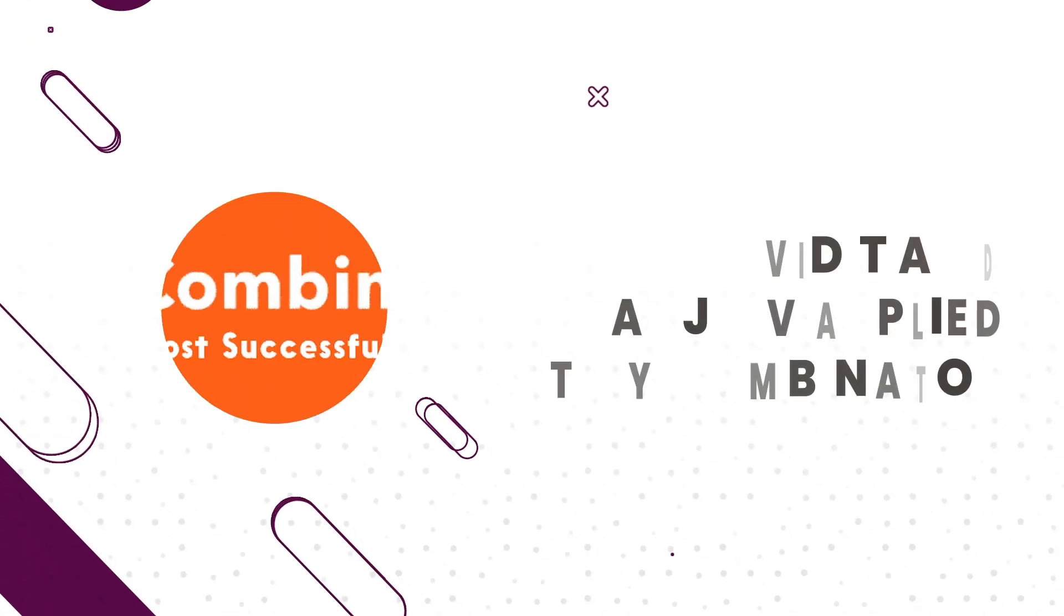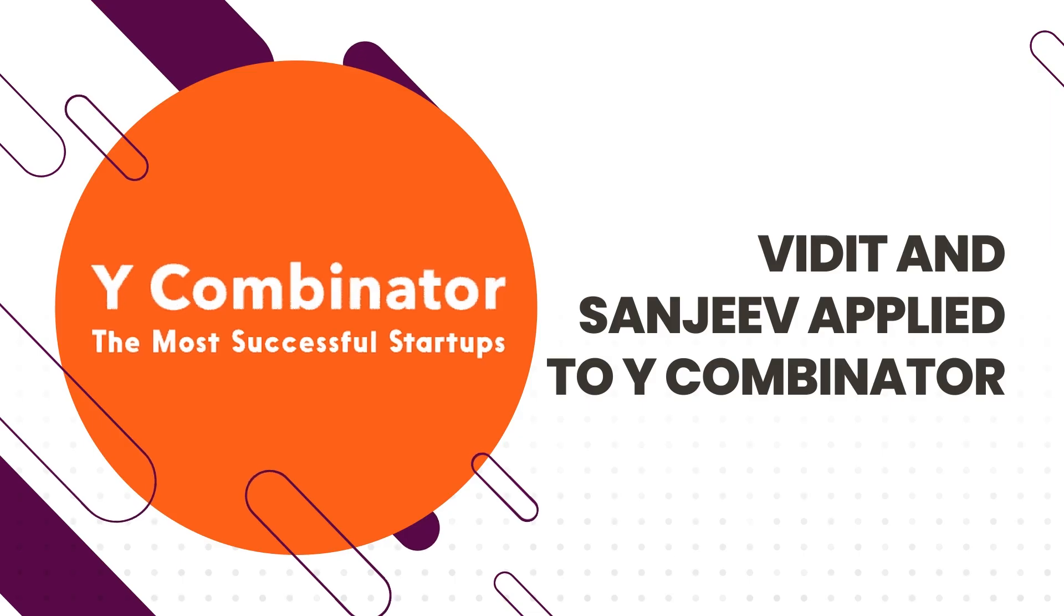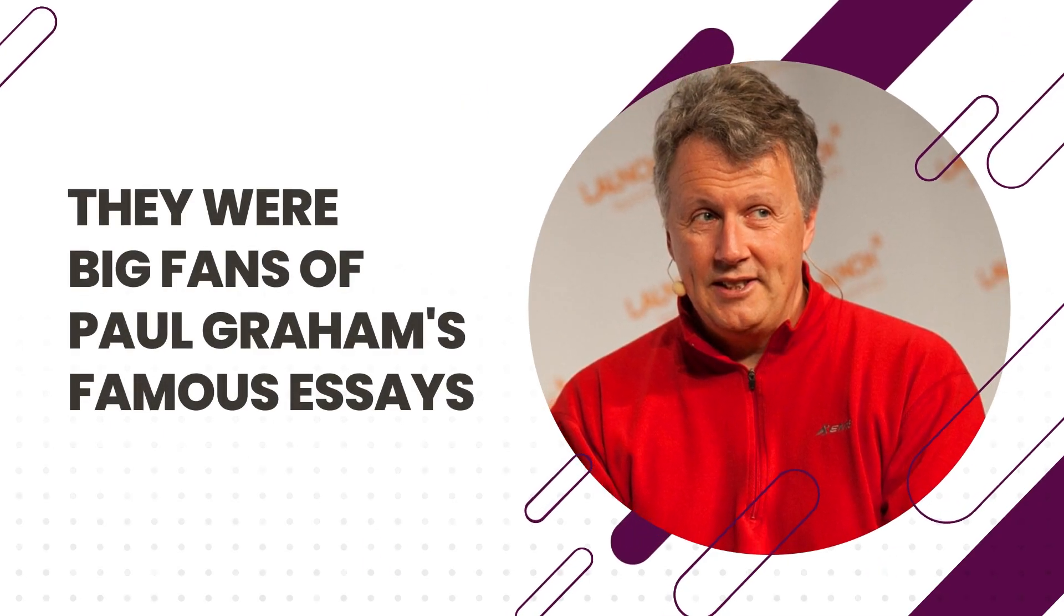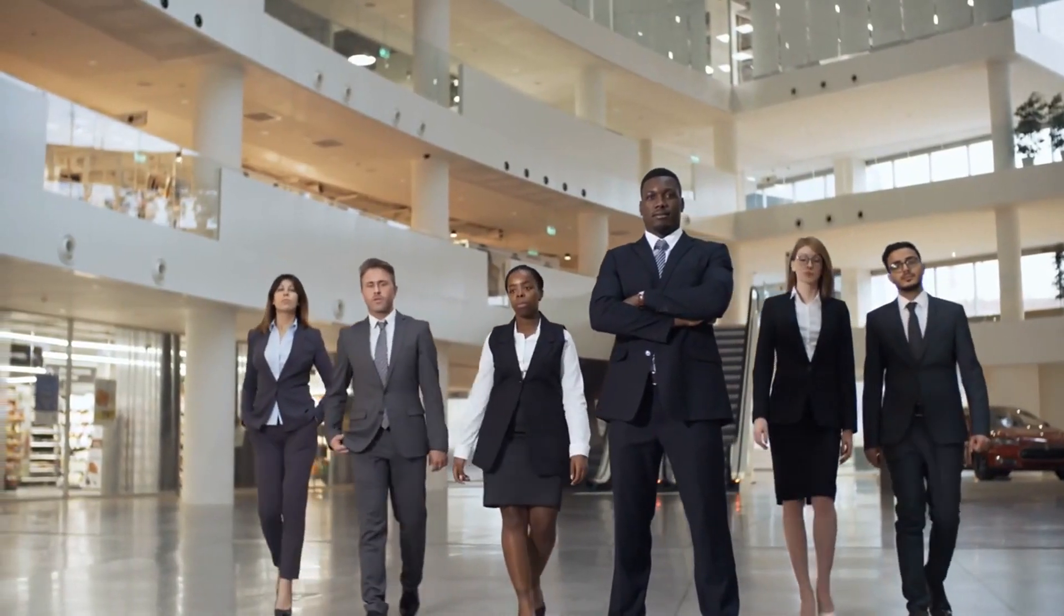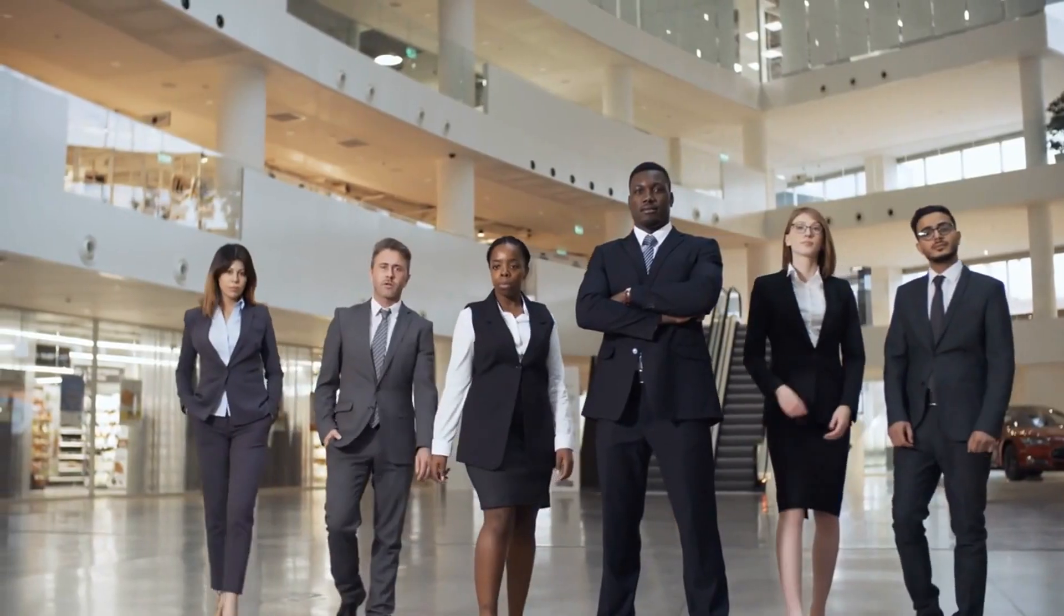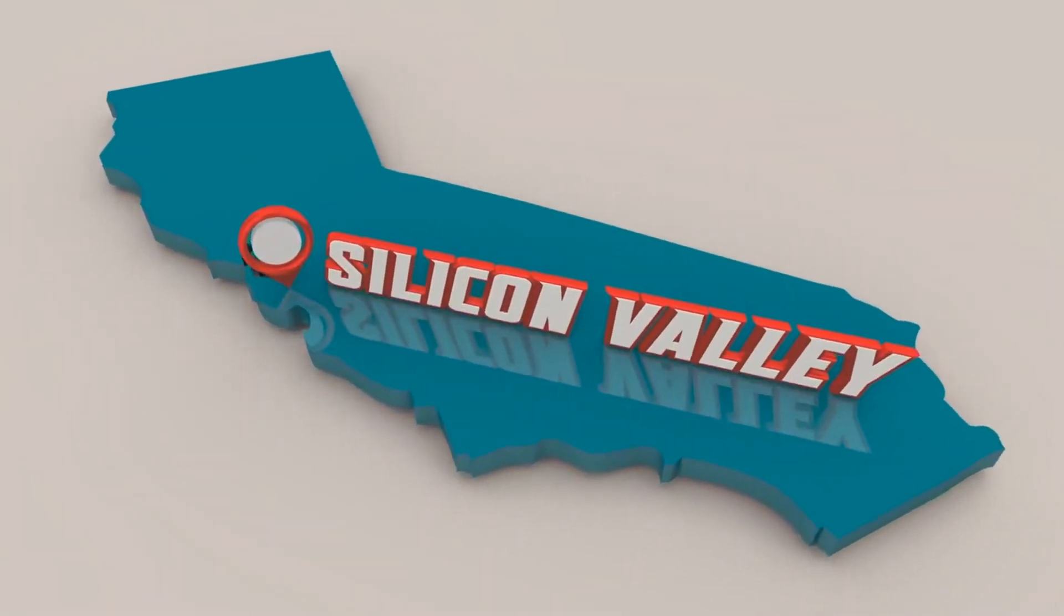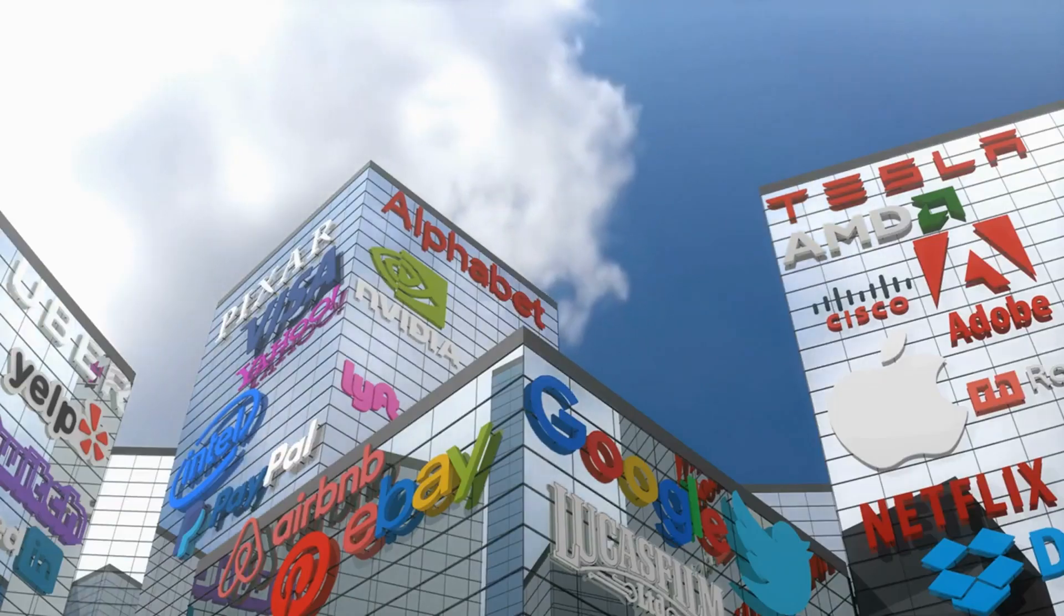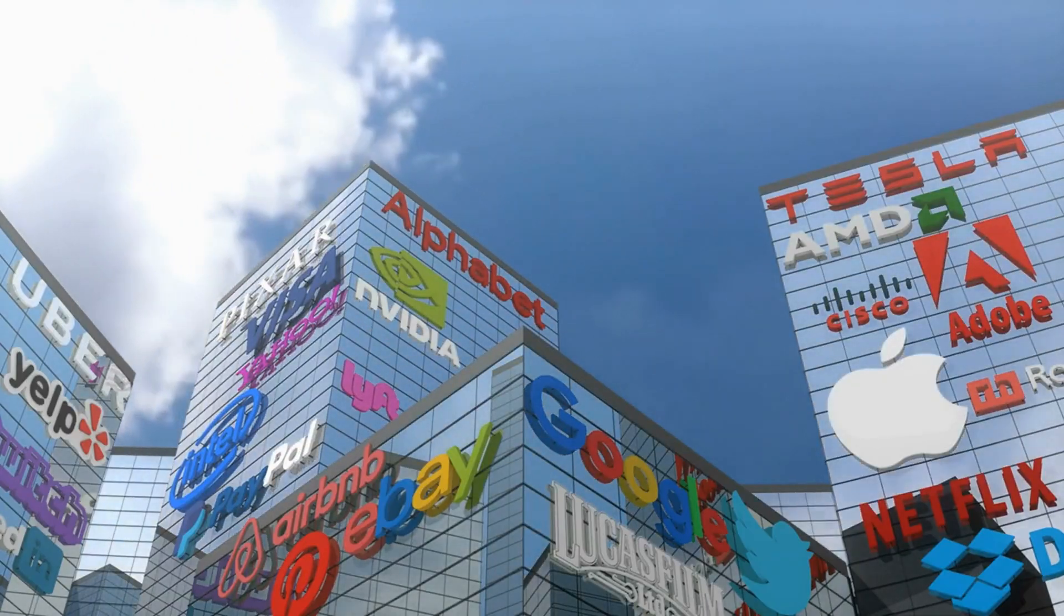Vidit and Sanjeev then decided to apply to Y Combinator because they were big fans of Paul Graham's famous essays. They were eager to learn the ropes of starting a business from top mentors and fellow entrepreneurs in Silicon Valley, the world's hotspot for tech innovation.